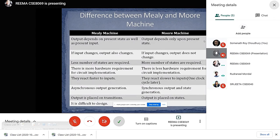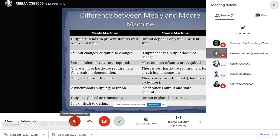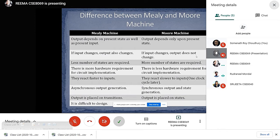Now let's look at the difference between Mealy and Moore machine. In case of Mealy machine, the output depends on present state as well as the present input. But in case of Moore machine, the output depends only upon present state. In Mealy machine, if input changes, the output also changes. But in case of Moore machine, the output is fixed — if input changes, the output does not change.